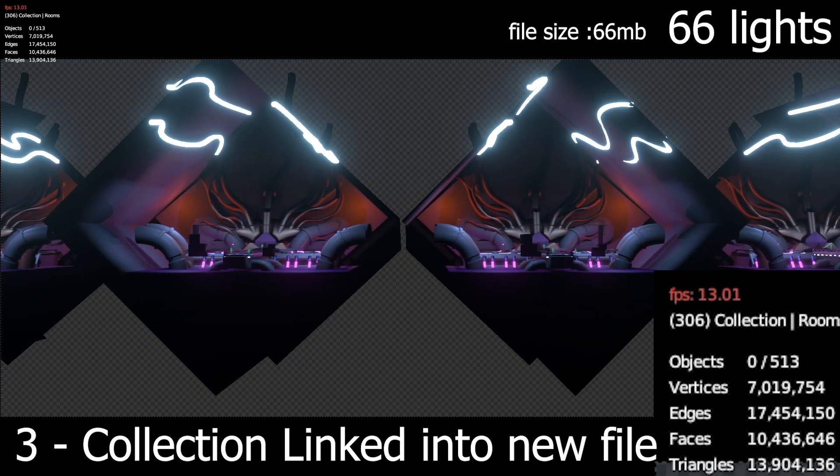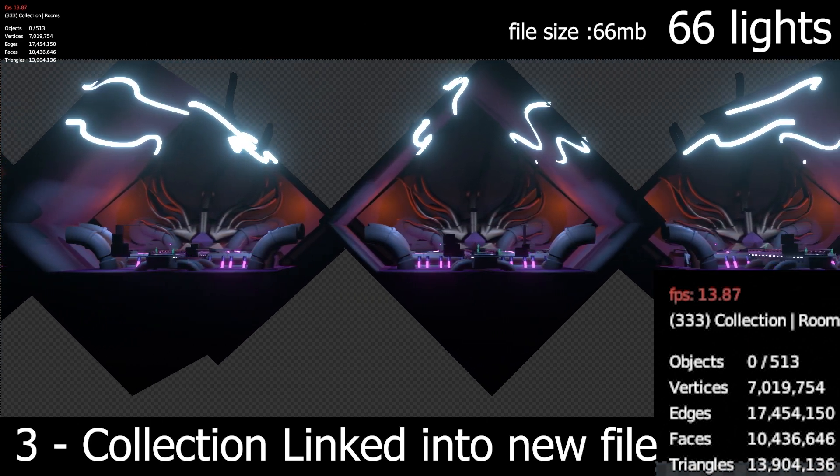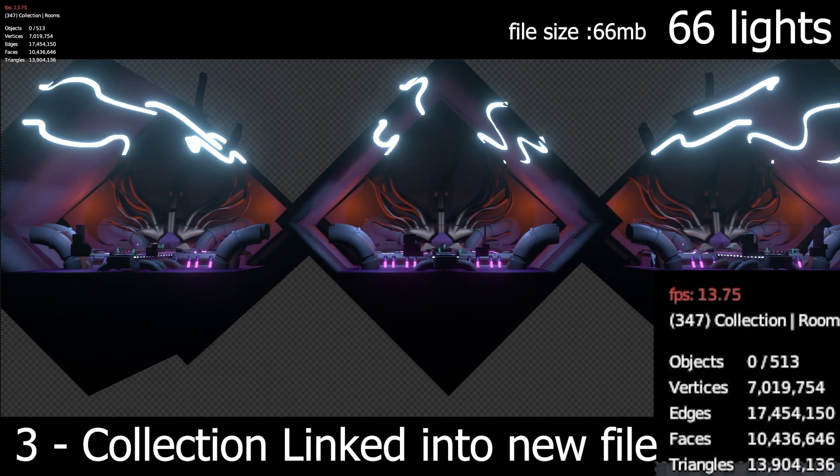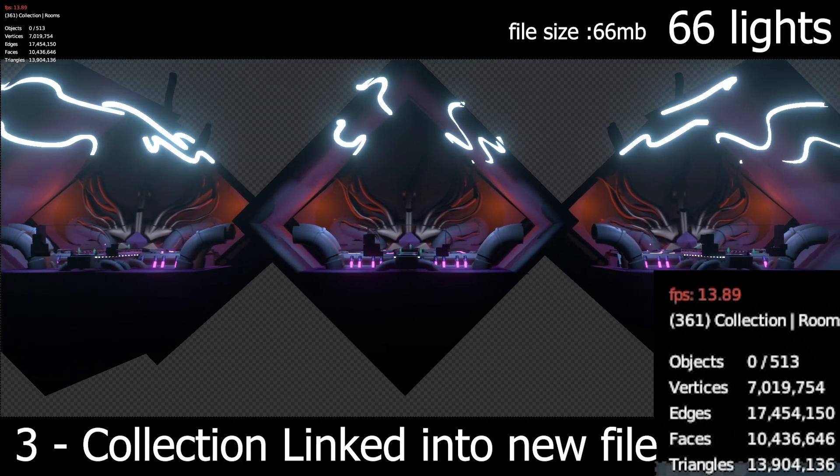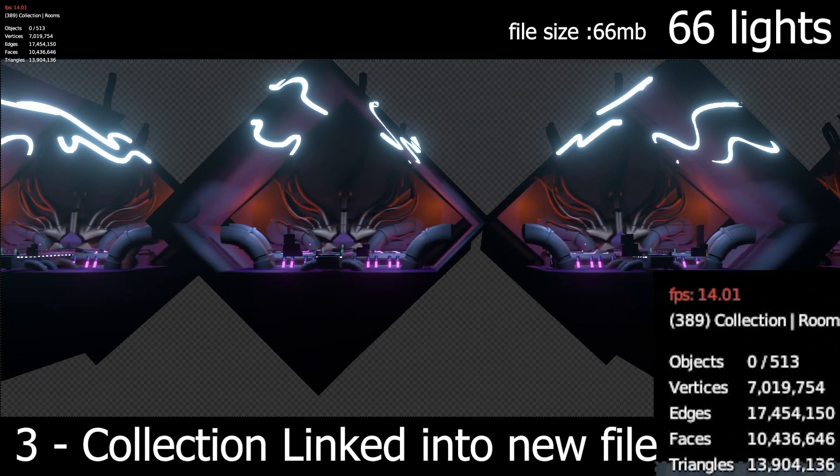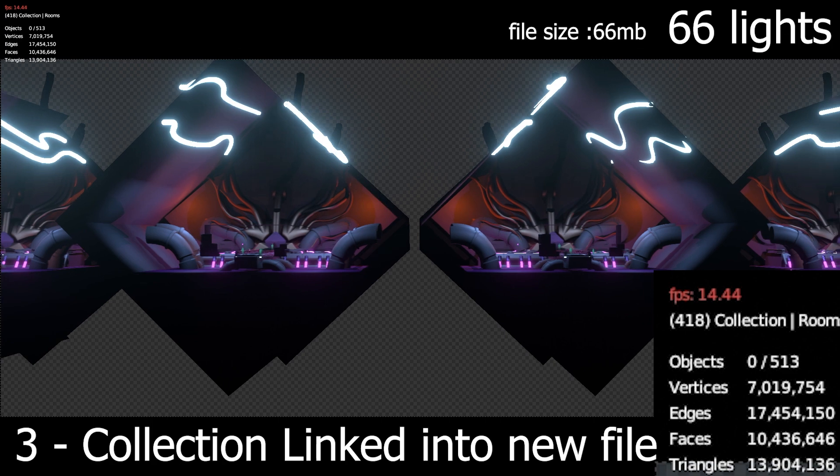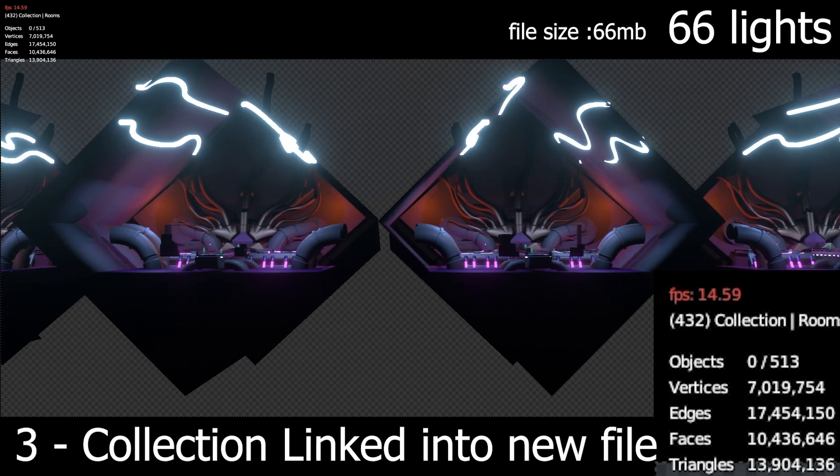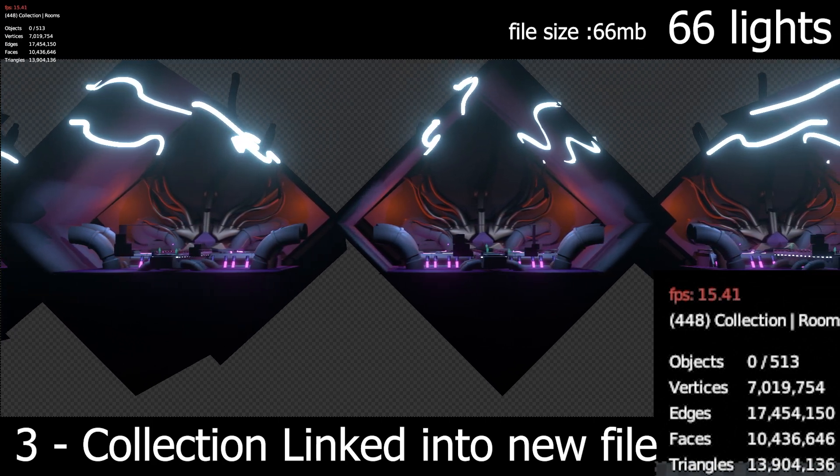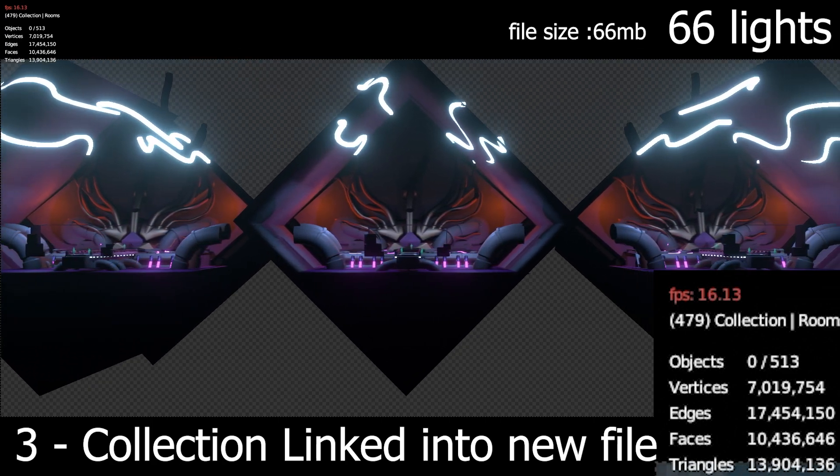The optimization not too different - same file size, 66 megabytes, 66 lights. It feels faster but it's really not.